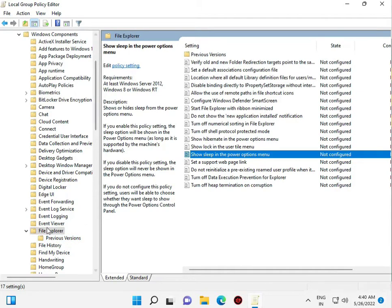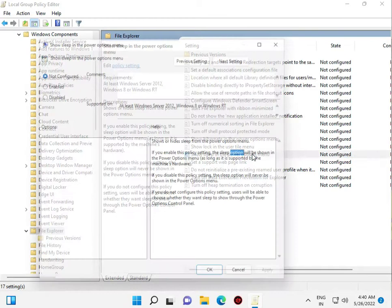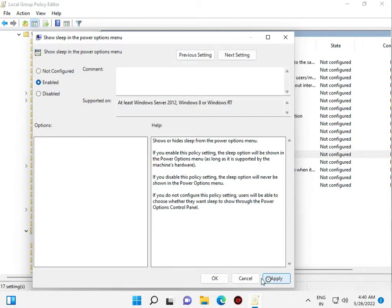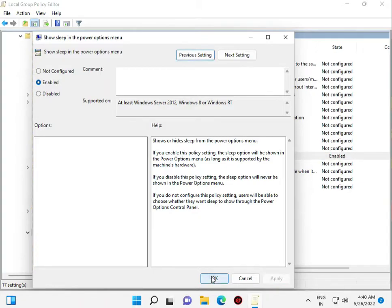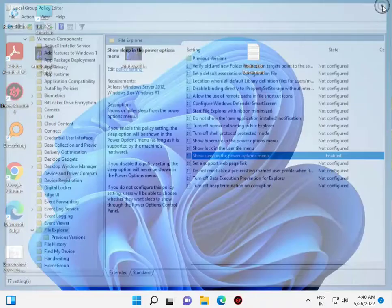In File Explorer, in show sleep power option menu, so double click and then enable, apply, and close now.